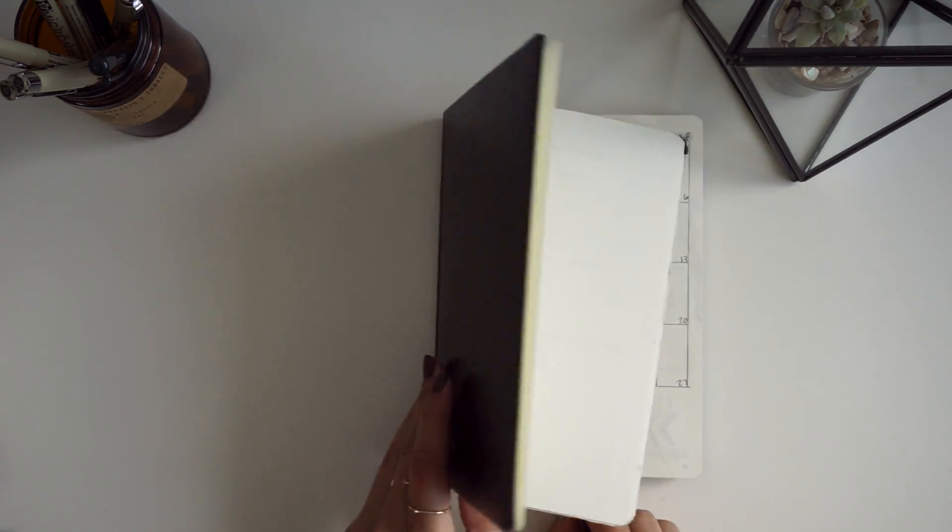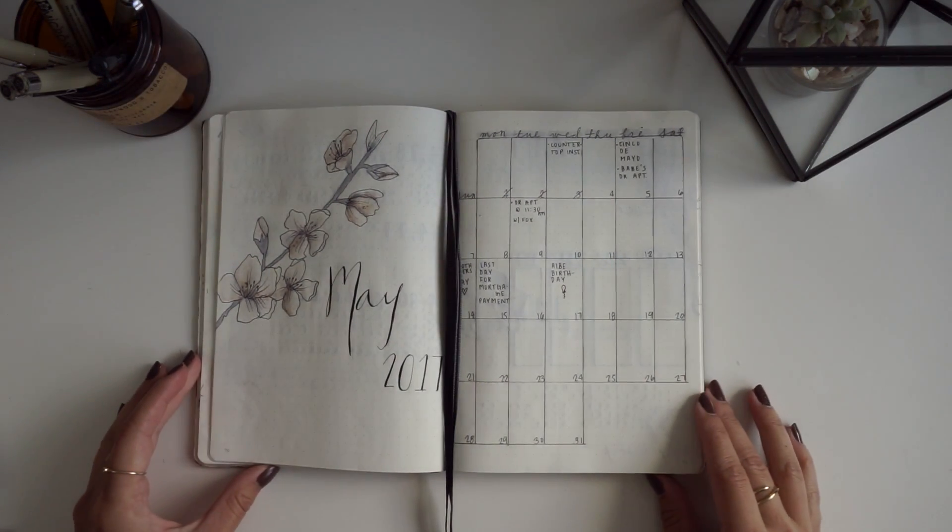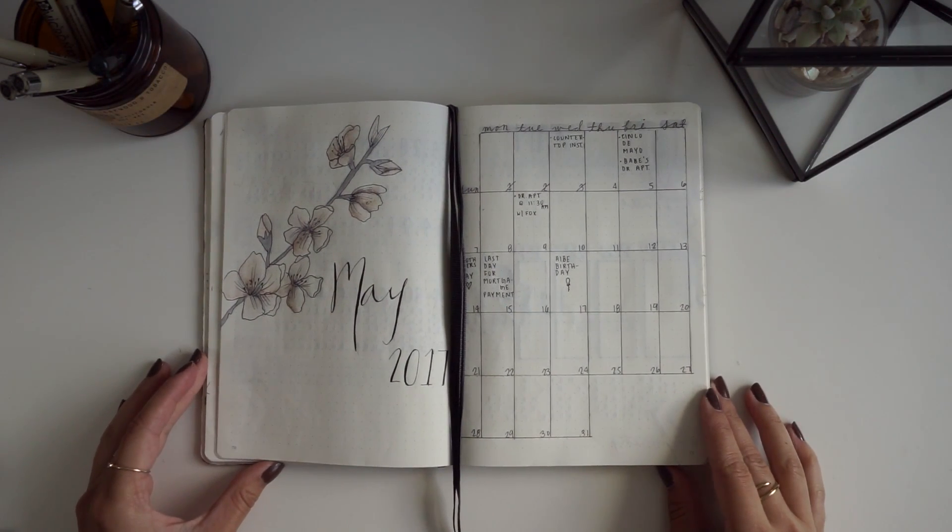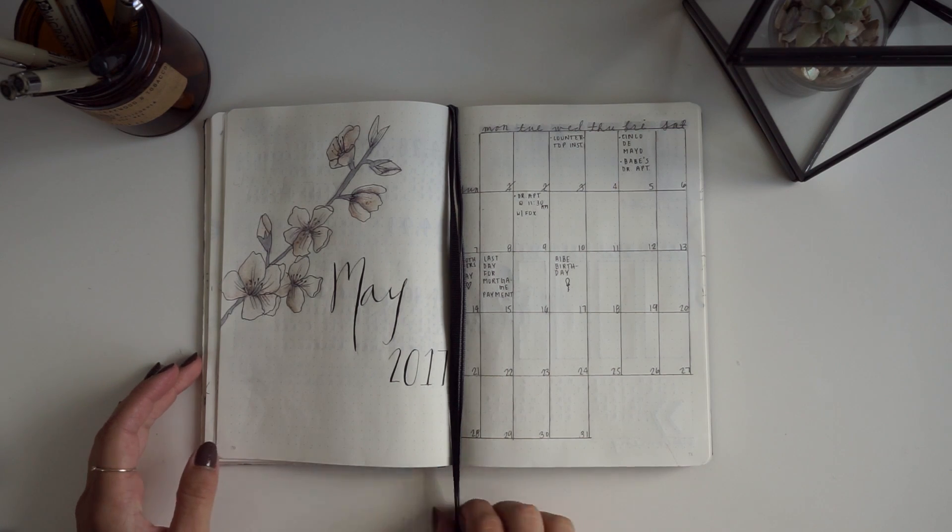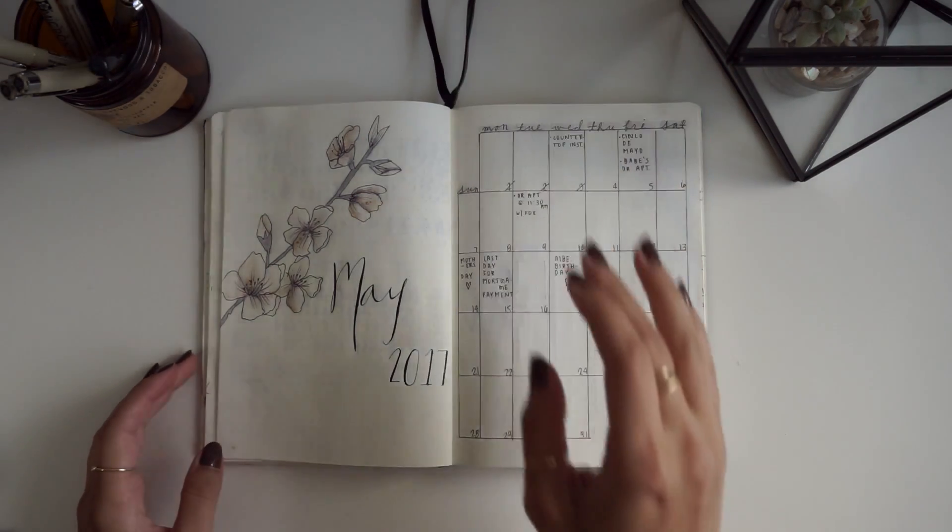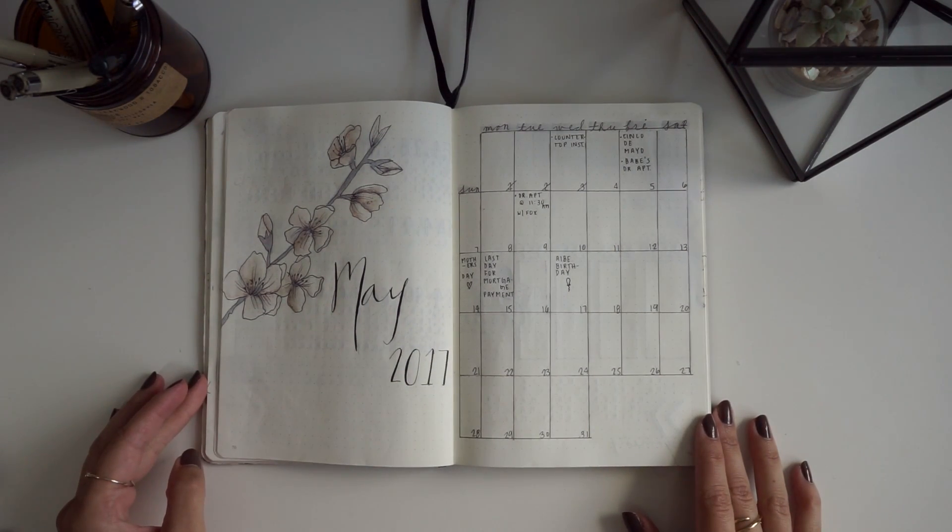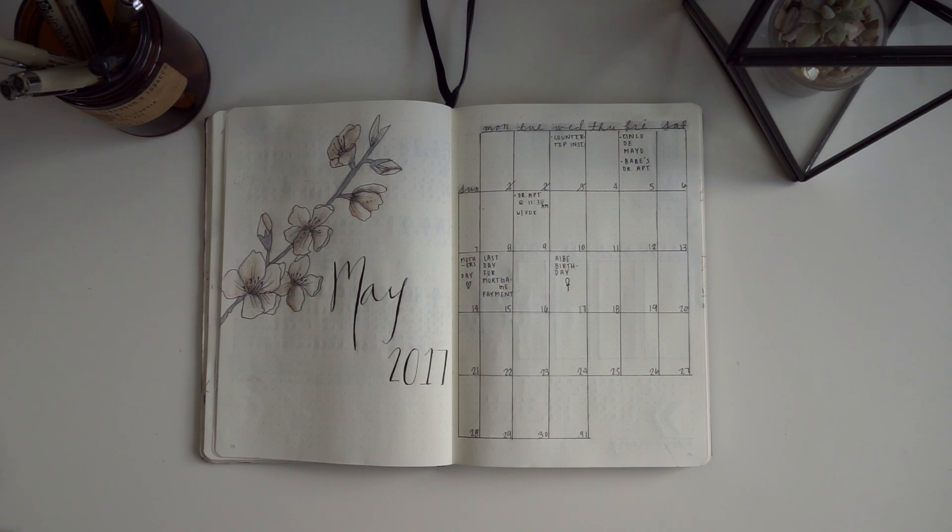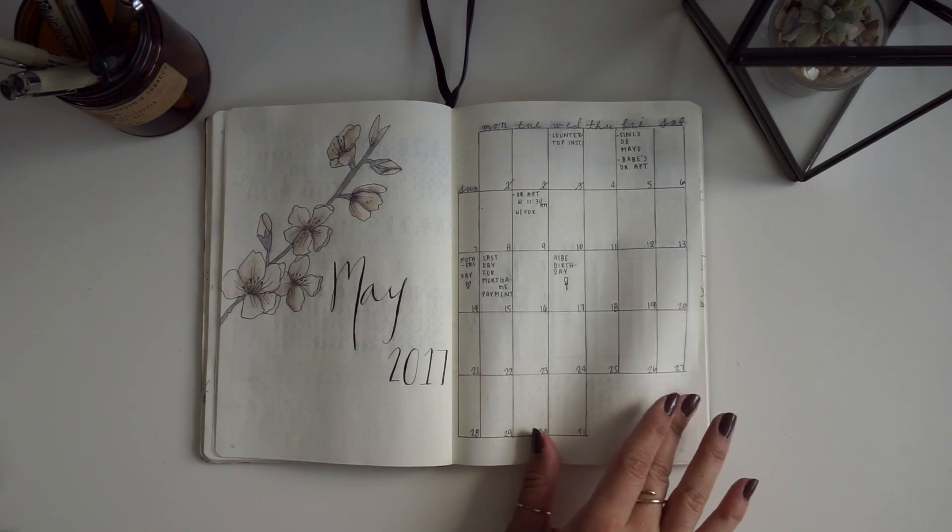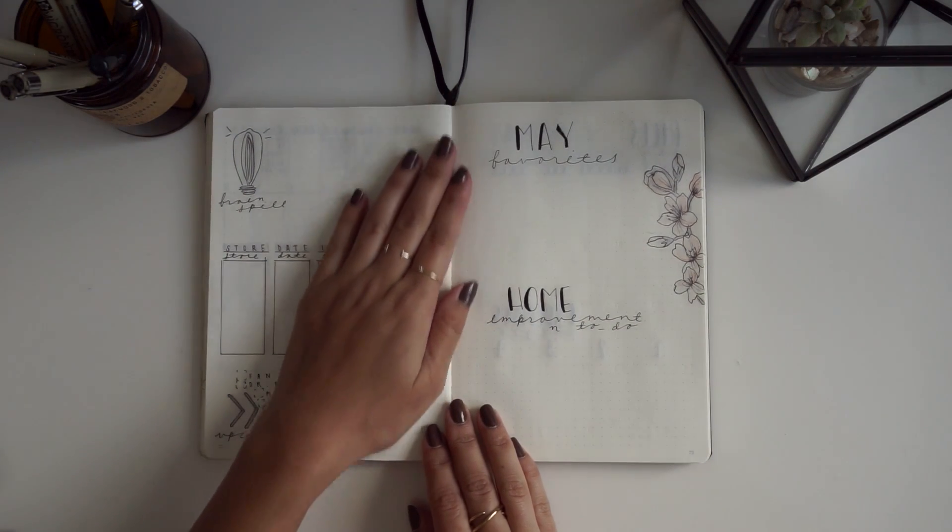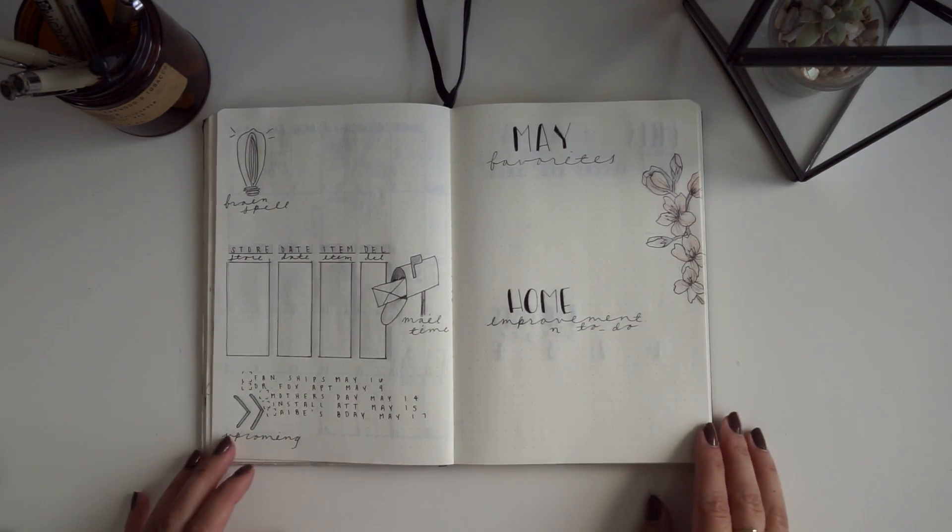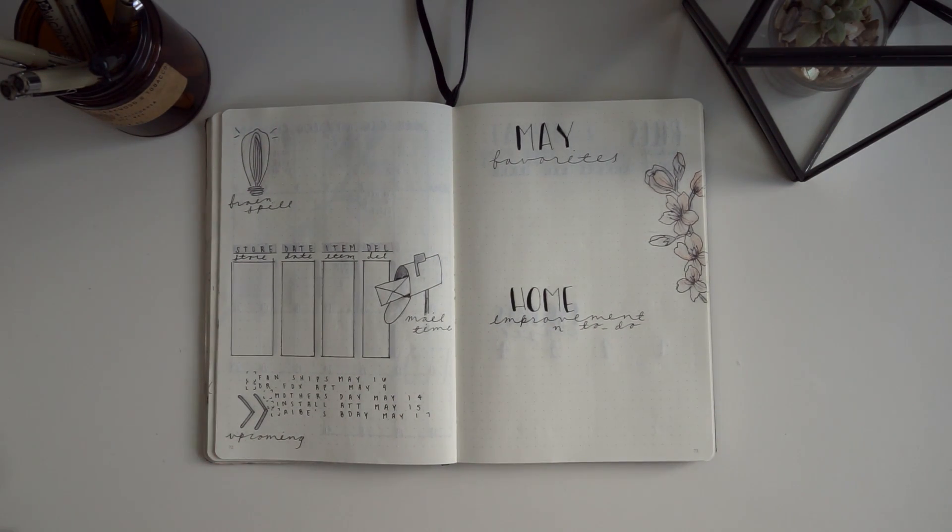Hello everyone, we are back with yet another bullet journal video. In today's video, I'm going to take you through my May spread. I decided to do my calendar on one page this month, and the theme for this month's spread is cherry blossoms. I've been putting my brain spill section along with my online orders and my upcoming events all in one page.